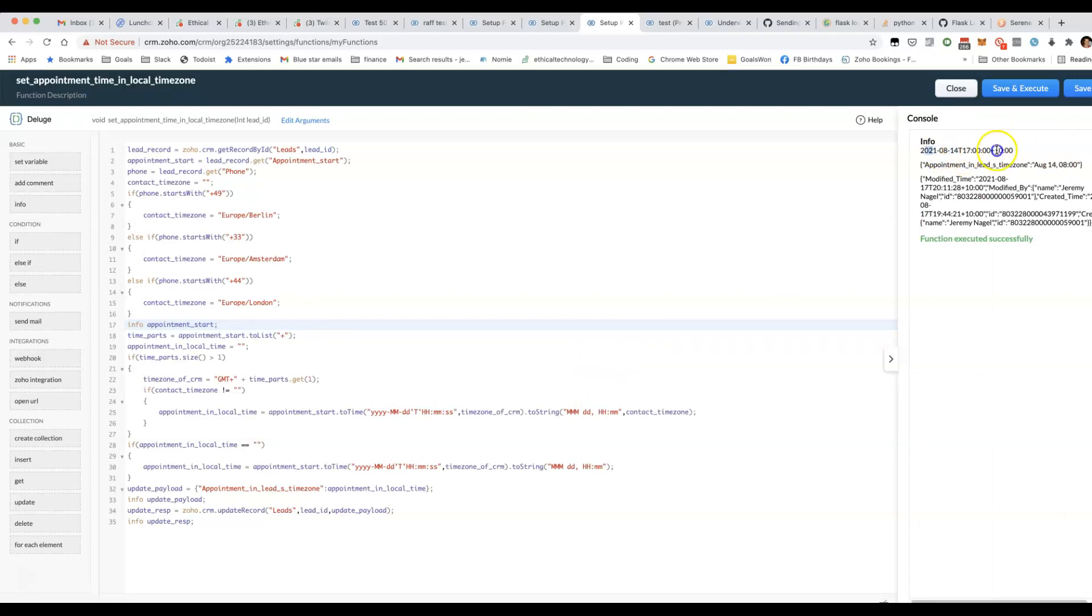You can see here, this is in ISO 8601 format where you've got year, month, date, T, the time in 24-hour format, and then this bit at the end is the time zone.